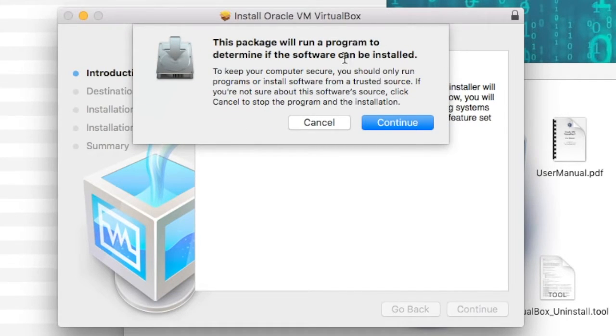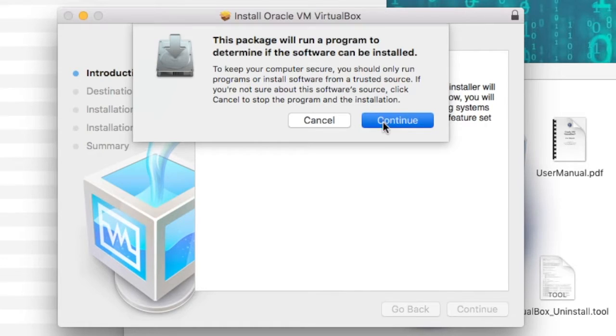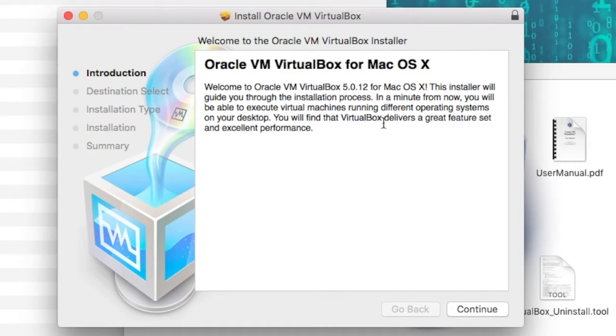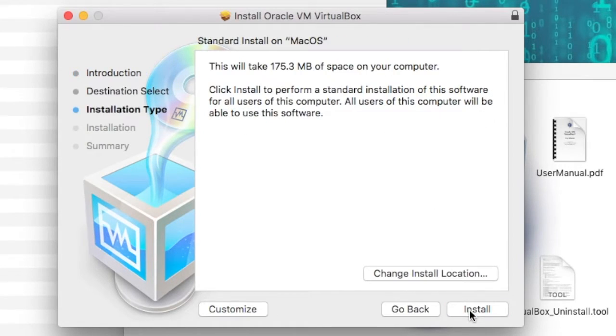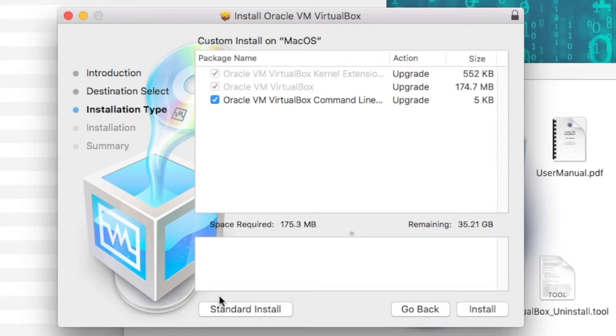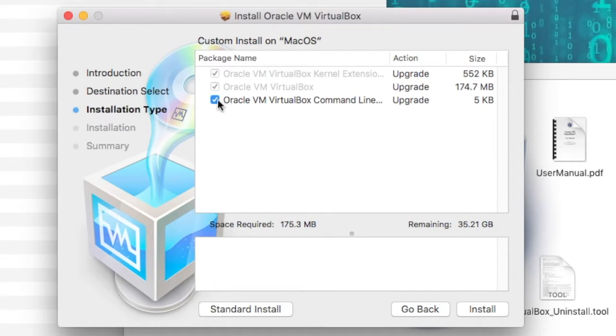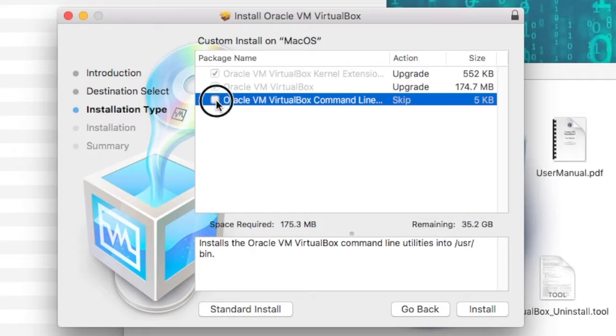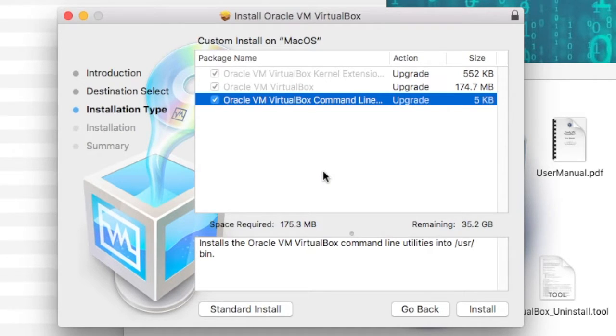Hit continue to determine if the software can be installed. Click continue again on introduction. I like to click on customize and ensure the command line section is also checked. If you want, you can turn that off. I like to leave it on because it gives me the option of using my terminal window to do VirtualBox commands as well. And then go ahead and hit install.